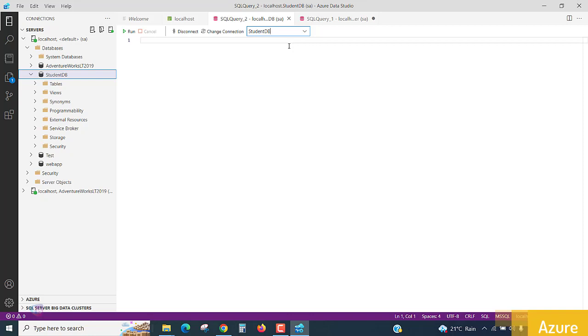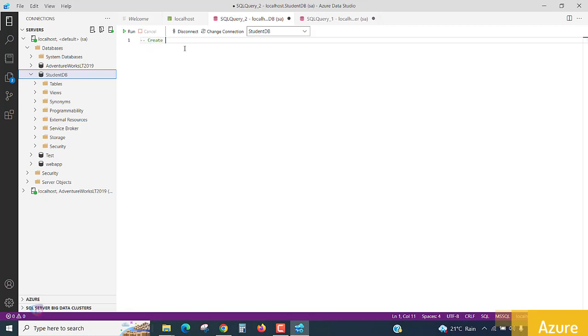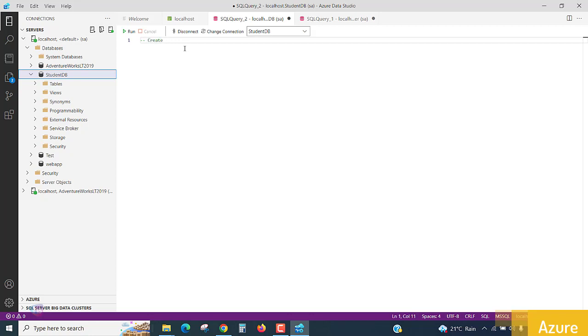Now, let's quickly see how we are creating a table using SQL script. First, our objective is to create a new table. It is a comment line. You can write something. It will be treated as a comment line. So, create a new table is our objective, which is the table name is students.